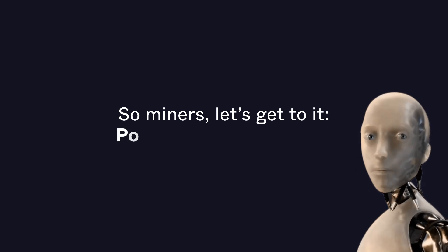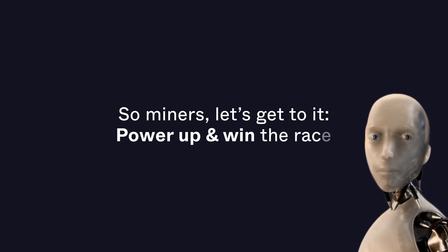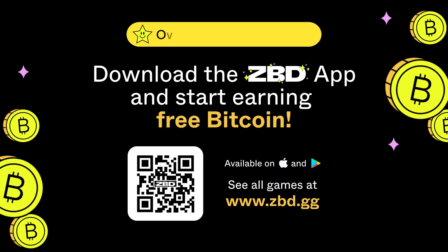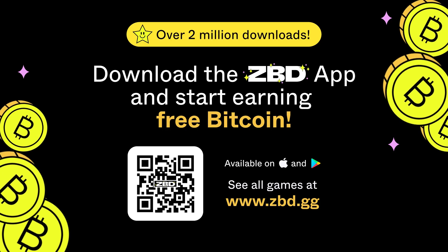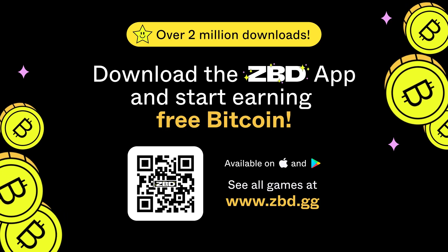So miners, let's get to it. Power up and win the race. Download the ZBD app and start earning free Bitcoin.